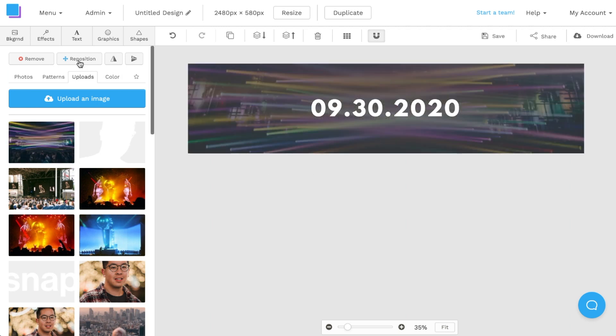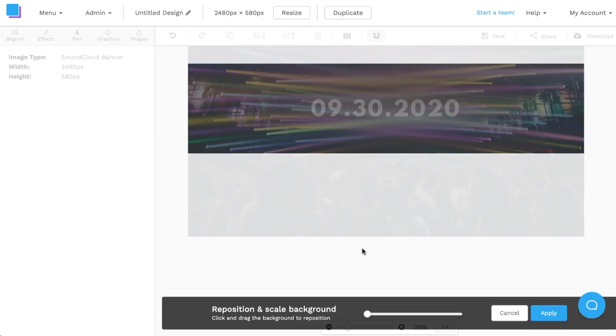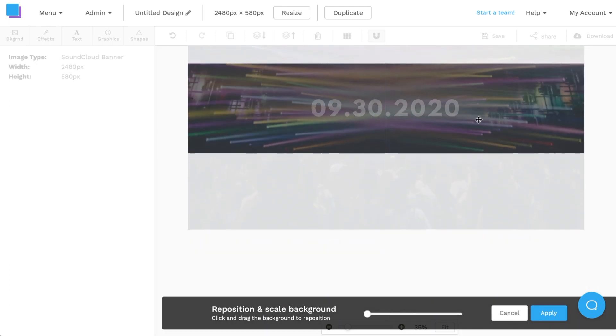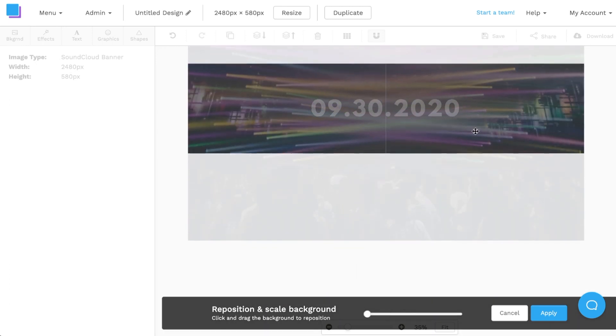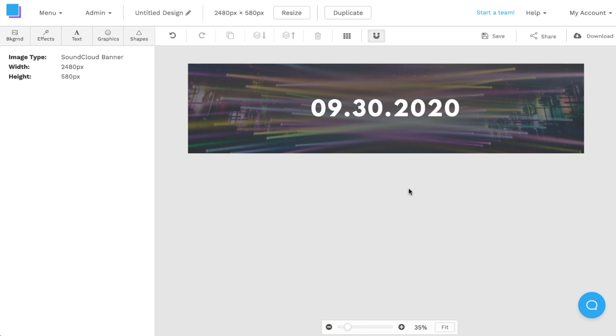I can click on the reposition button. I can scale in, scale out. I can move and drag it up or down to my liking. In this case I kind of like how the lights are going left and right. Once I'm done doing that I'm going to click apply.